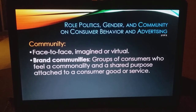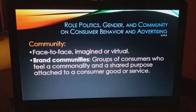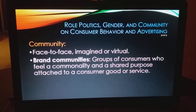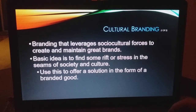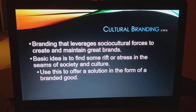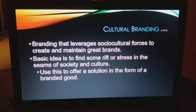A brand community consists of groups of consumers who feel some commonality and shared purpose attached to a consumer good or service — Apple users, Mac users, people who wear certain brands of clothes, people who vacation in certain spots. That becomes yet another reference group for you. In terms of cultural branding, buying that product creates some kind of identity and makes you feel good about your culture.